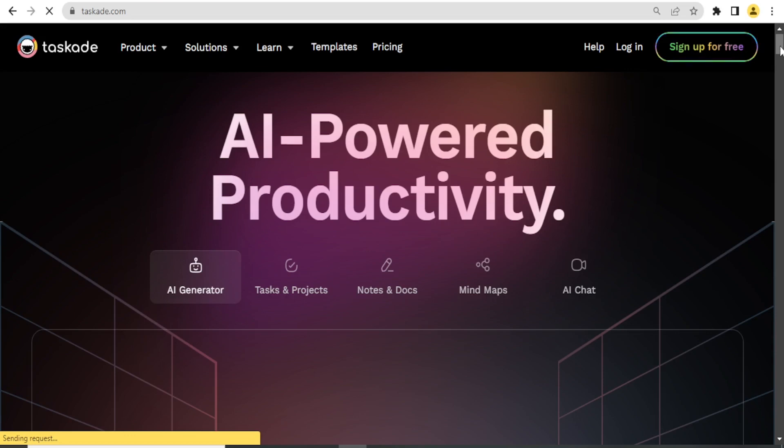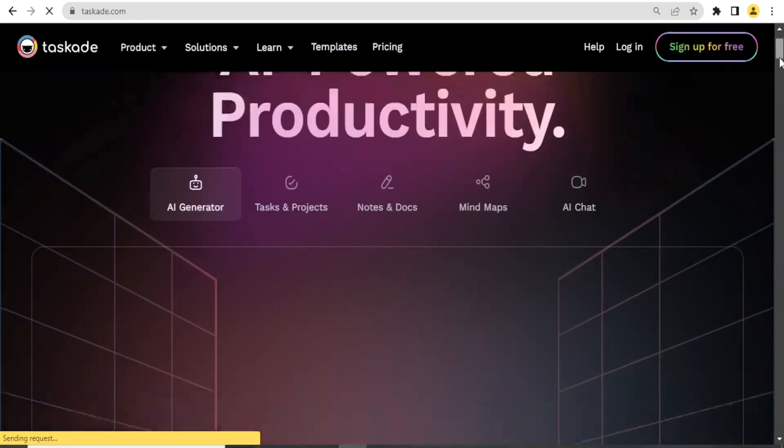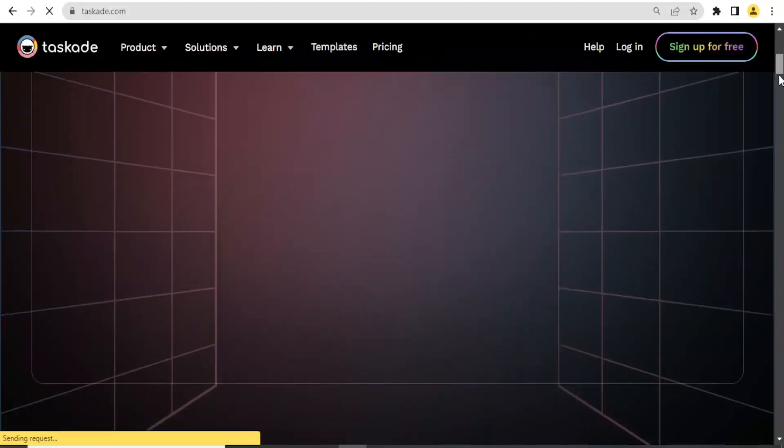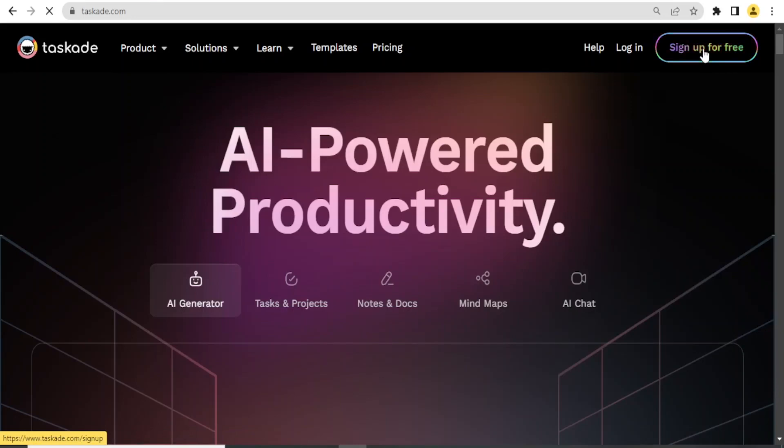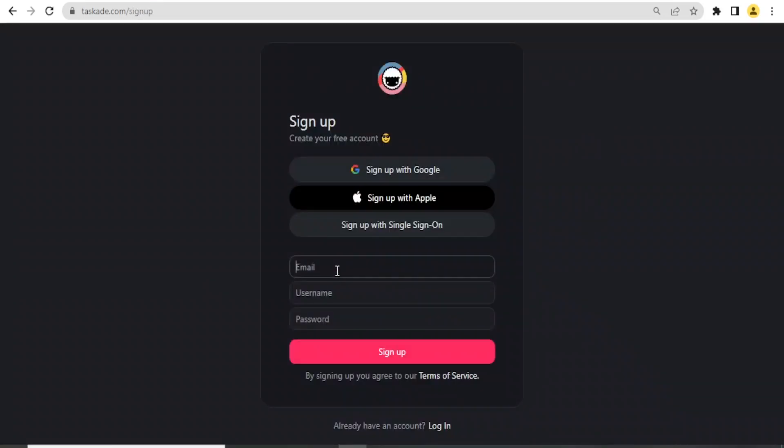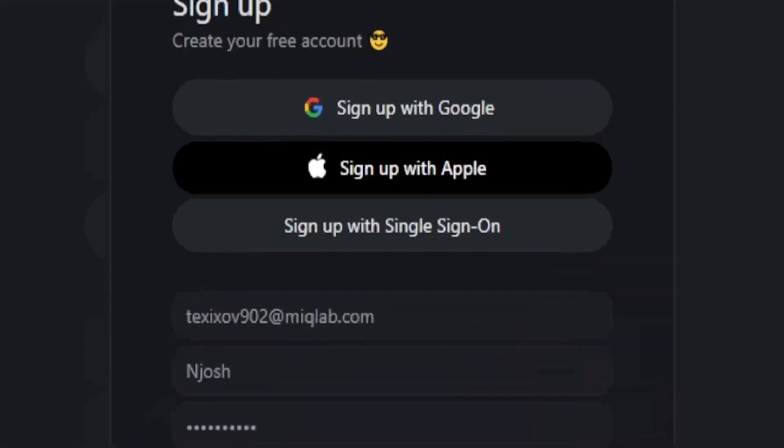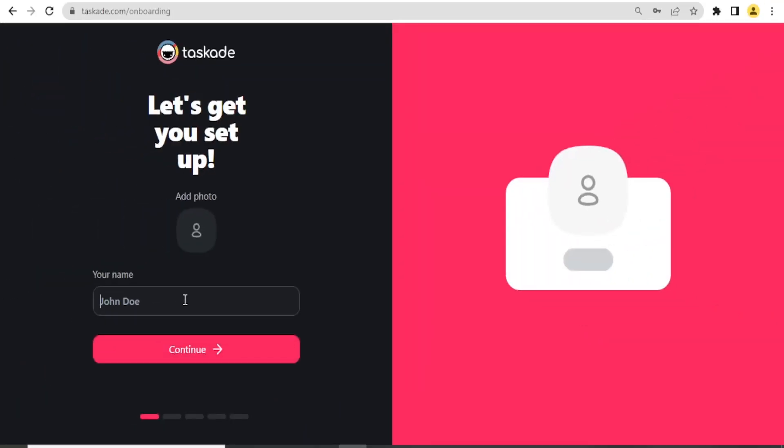To get to Taskade, you simply go to taskade.com and you get to this website. To register an account, you simply come at the top here, click on sign up for free, then put your email here, the username and the password, and click on sign up. Then you complete this process by adding the details you need.